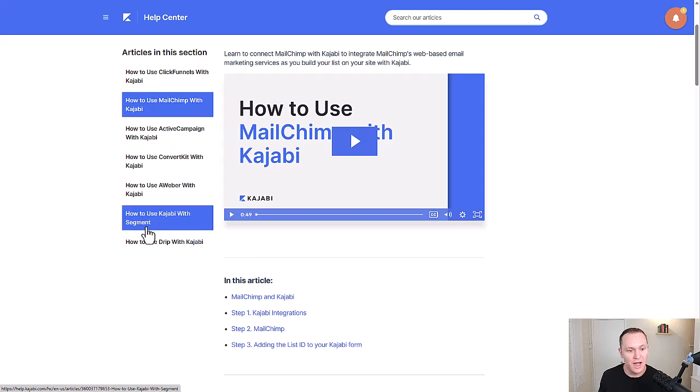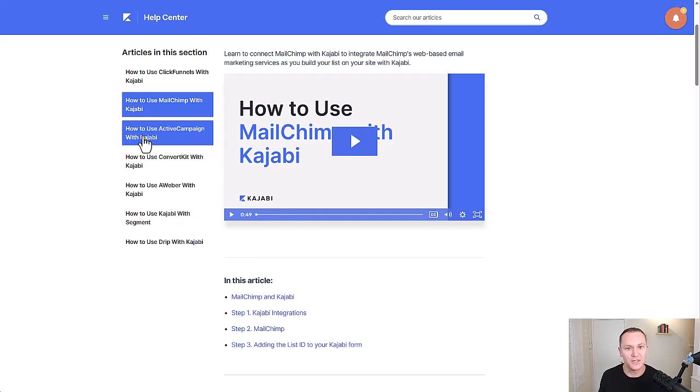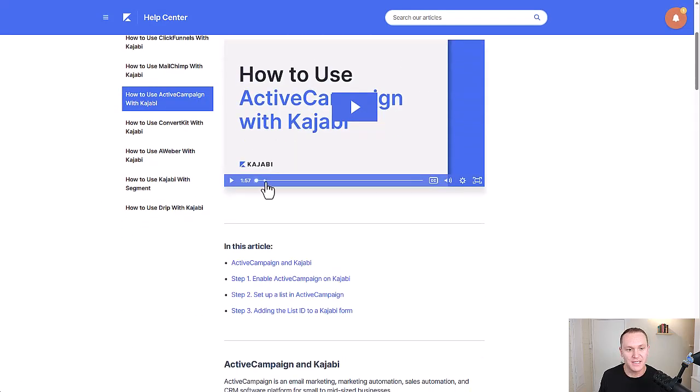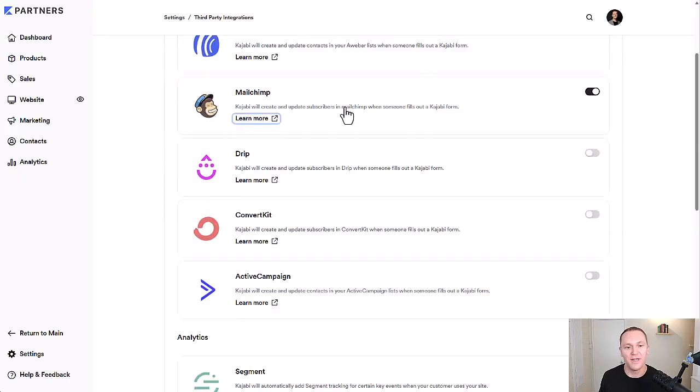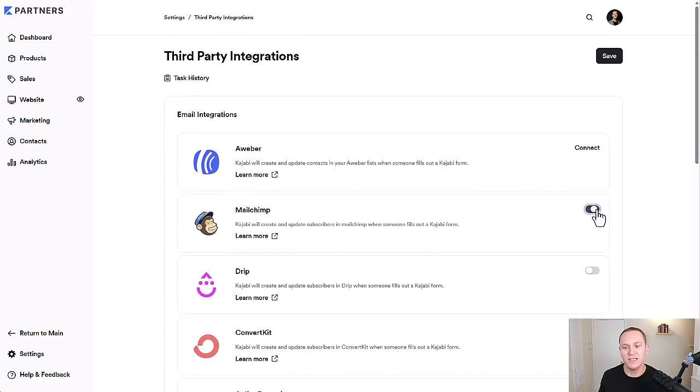Segment, Drip. You can do all of those right here and just kind of click on the one that makes sense to you. And they give you a really short video tutorial on how to do it, where to find the different things. So they make it really easy for you.